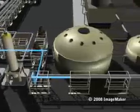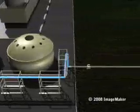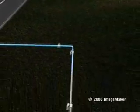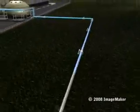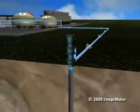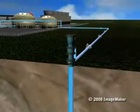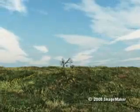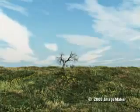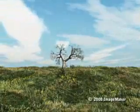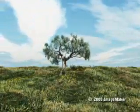Any fluids not flashed into steam return to the underground reservoir, where, in time, they will be reheated and reused. Geothermal energy — a simple, clean, and renewable energy source.